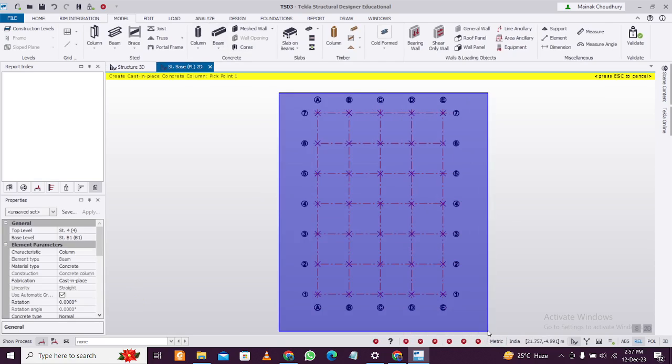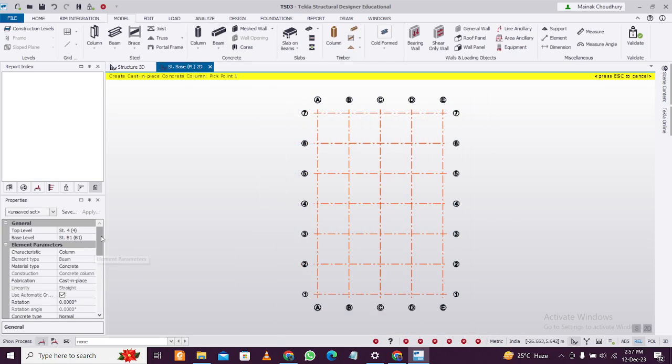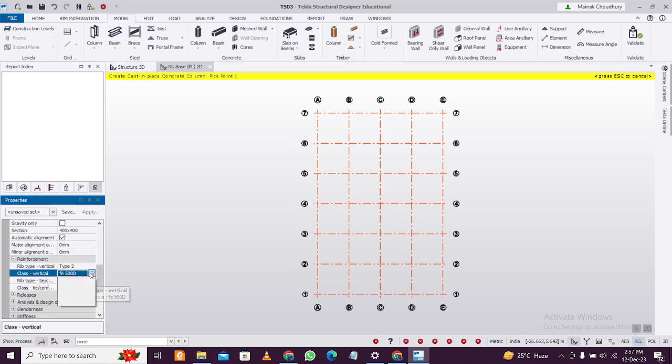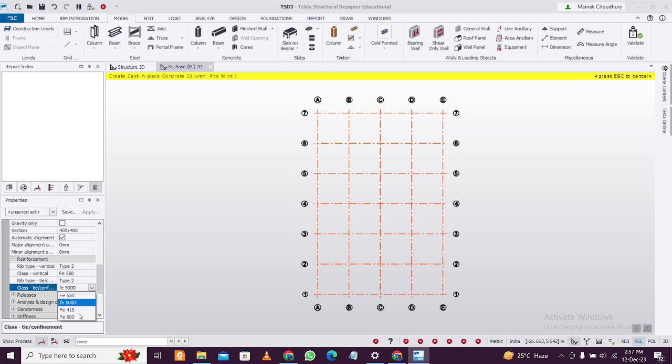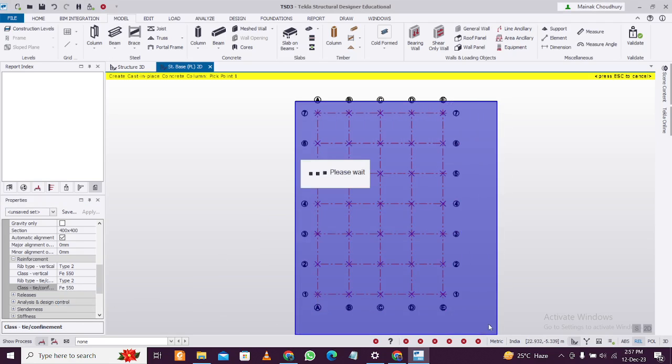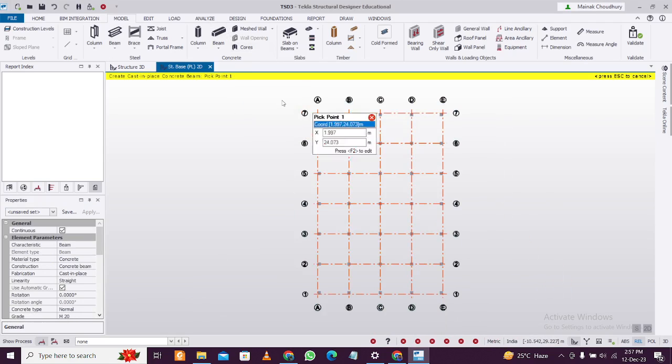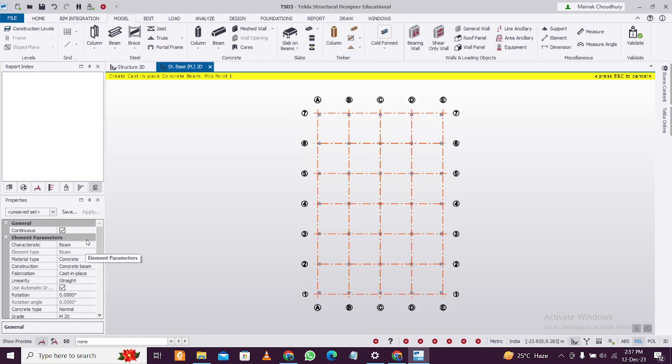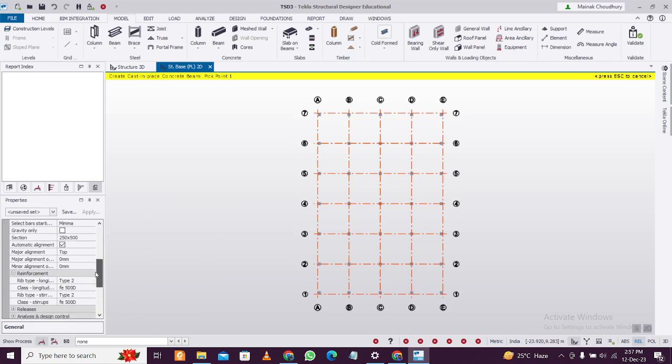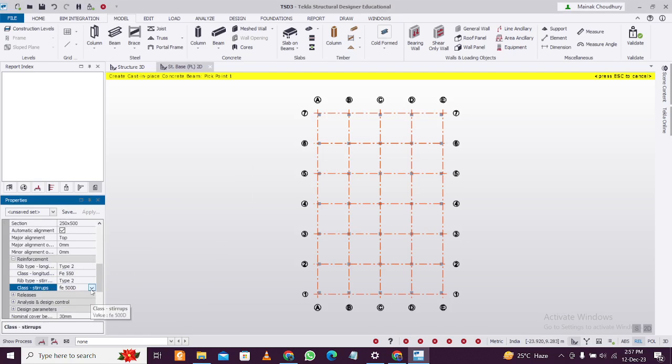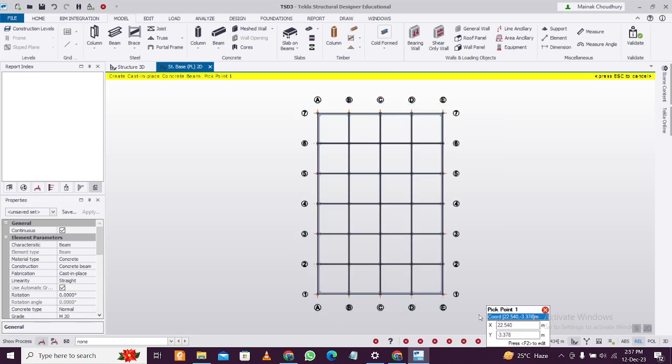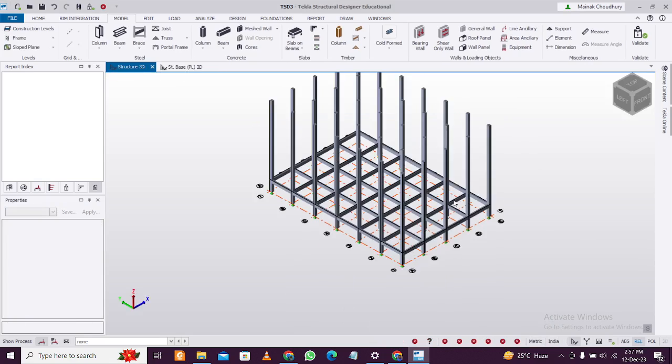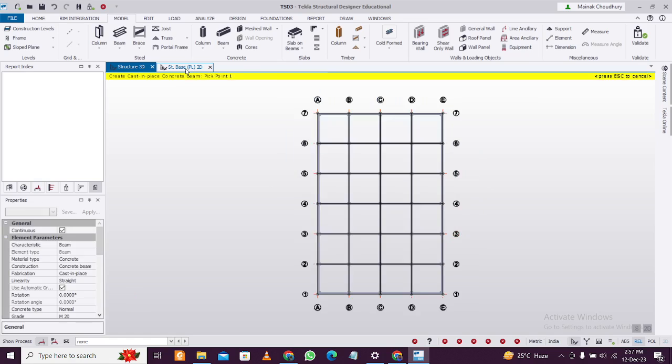View the structure in 3D, then go back to plinth level and provide columns. You can change the column type and the grade of reinforcement used. I'm going to use Fe550 here. For beams, I'll also use the same grade, Fe550.